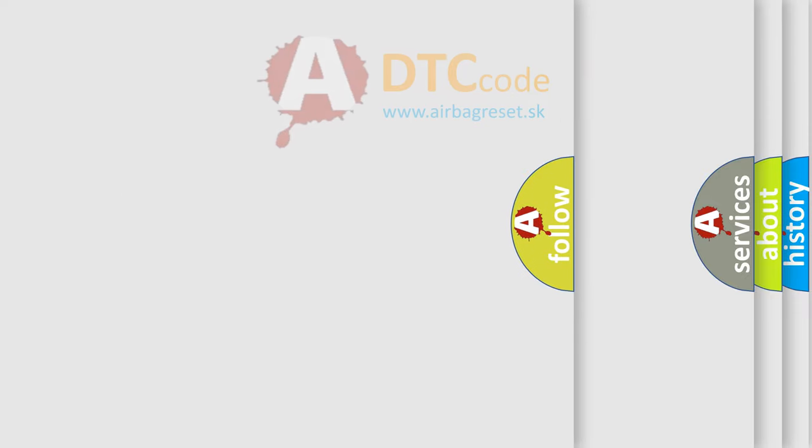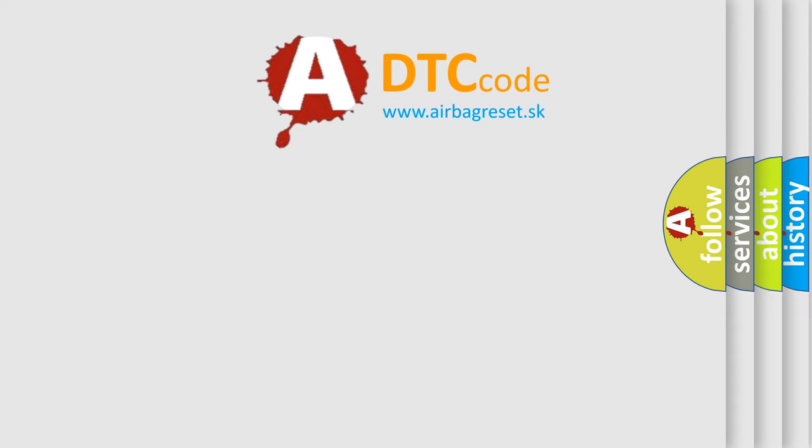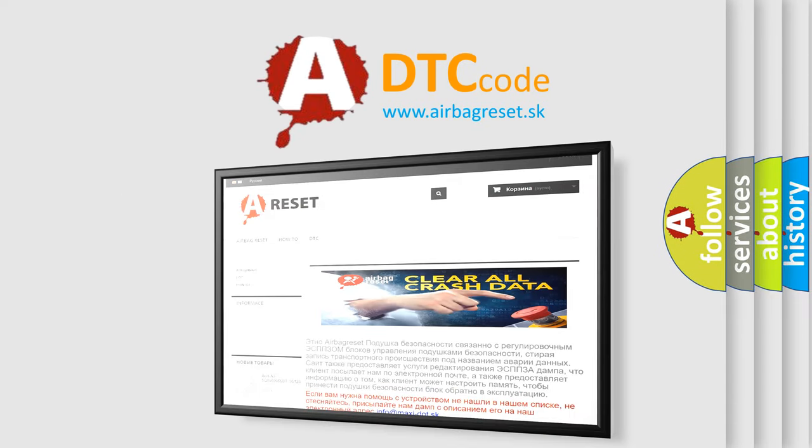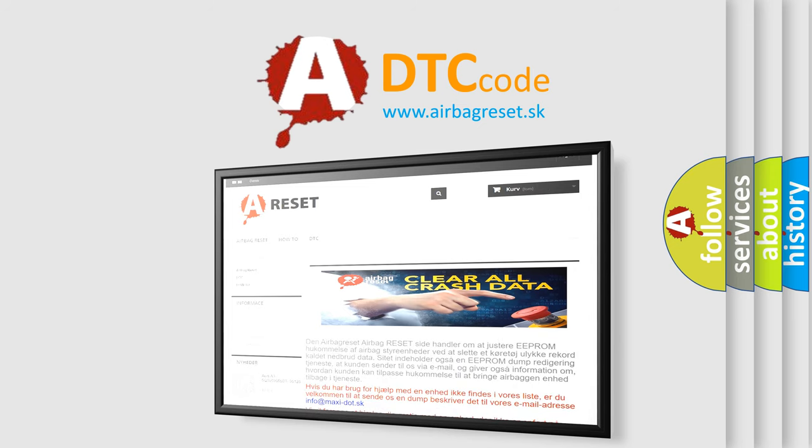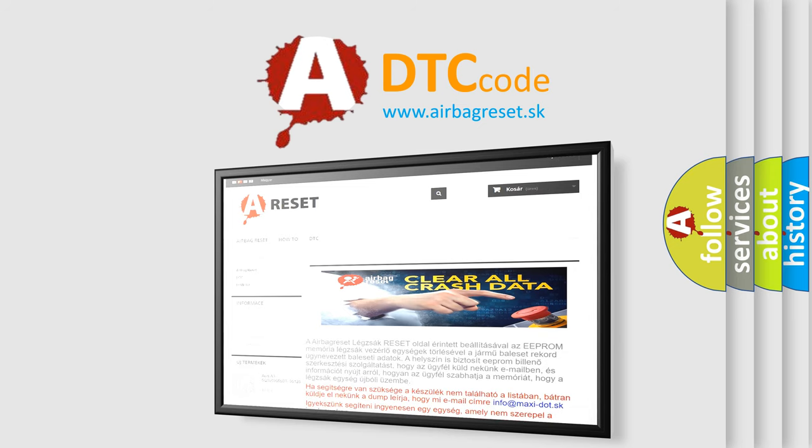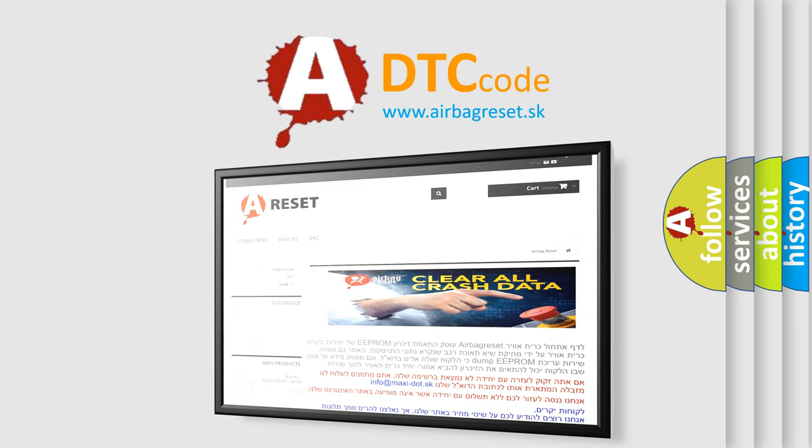The Airbag Reset website aims to provide information in 52 languages. Thank you for your attention and stay tuned for the next video.